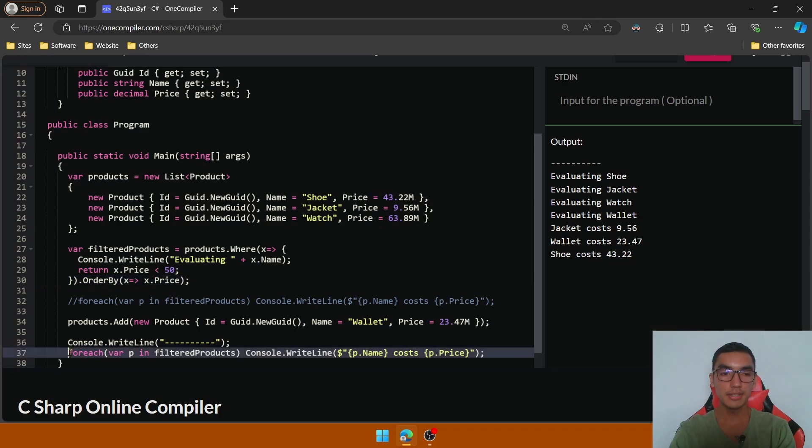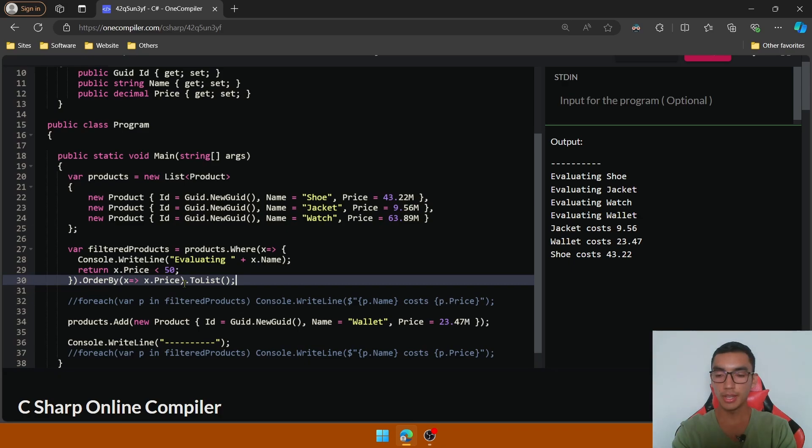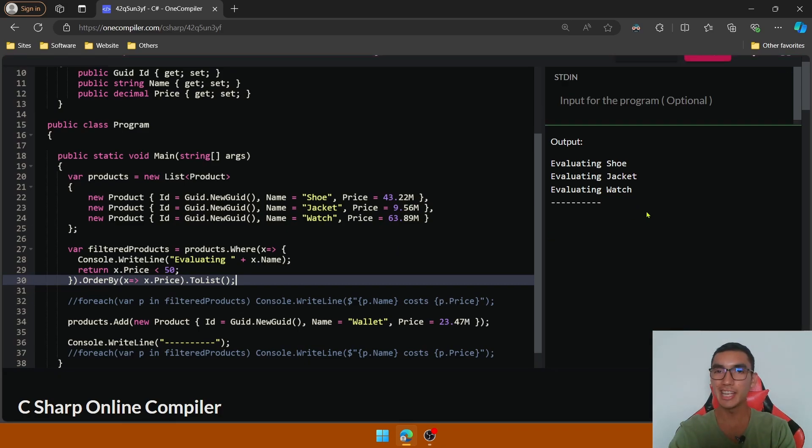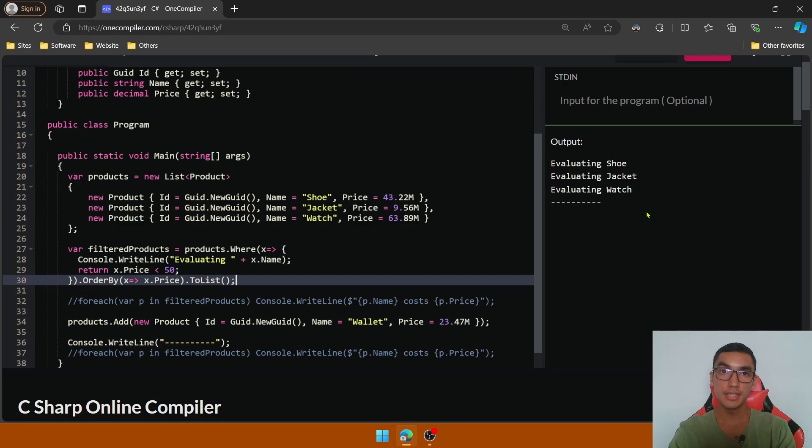So comment the second foreach statement and add a ToList method in the query to perform immediate execution. Execute the program. As you will see it will execute the query immediately. So you can call ToList, ToArray, and ToDictionary to execute queries immediately and to process sequences of values.